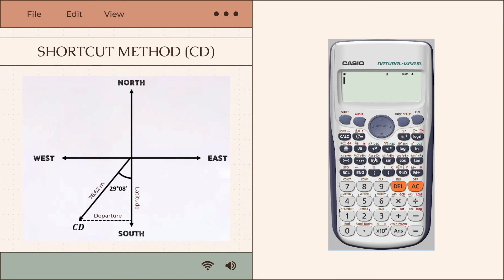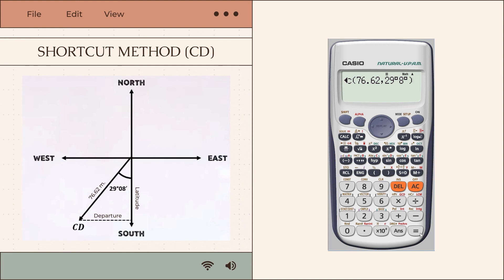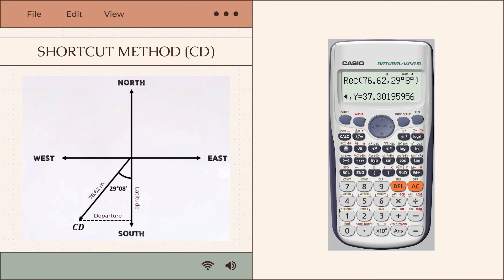Using the shortcut method for line CD, press shift then the minus sign, then input the distance 76.62 and bearing 29°08'. This results in X and Y values, with X as the latitude and Y as the departure. We then apply the correct sign convention.